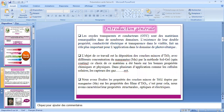Introduction générale. Les oxydes transparents et conducteurs sont des matériaux remarquables dans de nombreux domaines. L'existence de leurs propriétés conductives électriques et de transparence dans le visible leur confère un rôle important dans le domaine du photovoltaïque. L'objectif de ce travail est la déposition de couches d'oxyde de titane avec différentes concentrations de manganèse par la méthode sol-gel spin-coating. Ce choix de matériau est basé sur ses bonnes propriétés chimiques et physiques, avec des applications comme les cellules solaires et les capteurs de gaz. Nous avons étudié l'effet du dopage au manganèse sur les propriétés des films d'oxyde de titane, en caractérisant leurs propriétés structurelles, optiques et électriques.